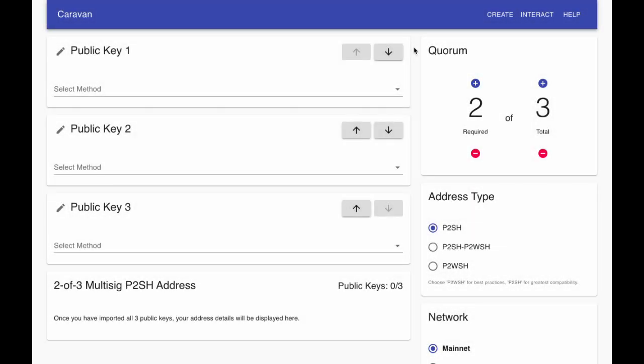In this video, we will generate a native SegWit 1 of 2 multi-signature address using a Trezor and a Ledger with Caravan. Caravan allows for any valid M of N multi-signature address scheme up to a 7 key maximum.